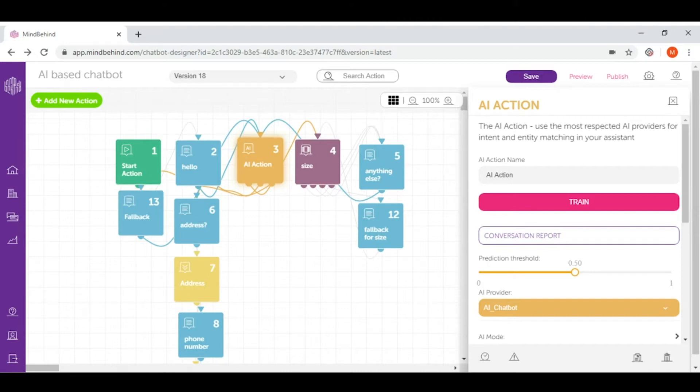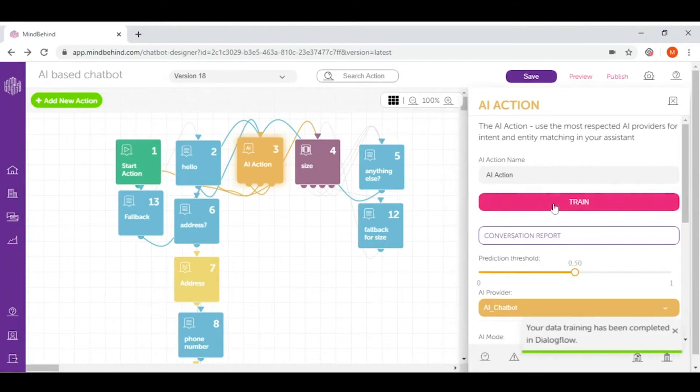Quick tip, every time you make important changes in your AI action, just click train to really teach your AI your changes.